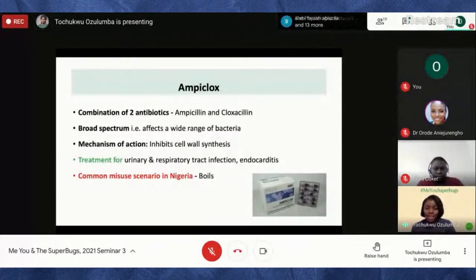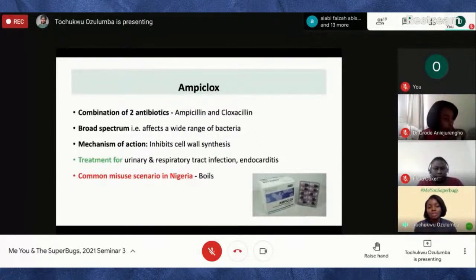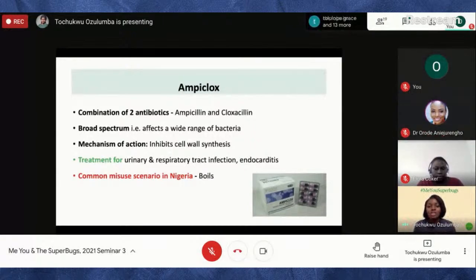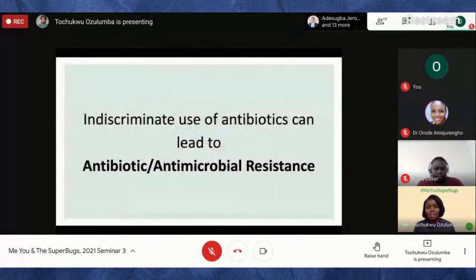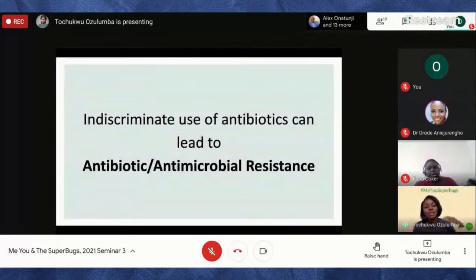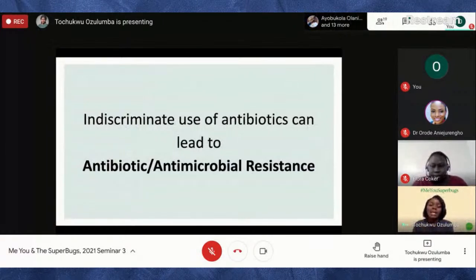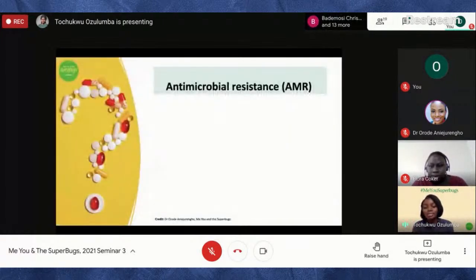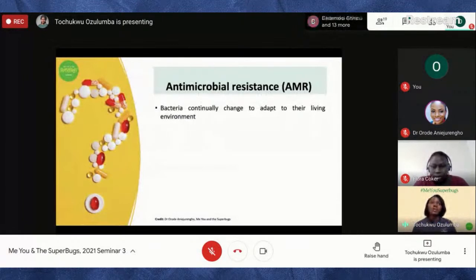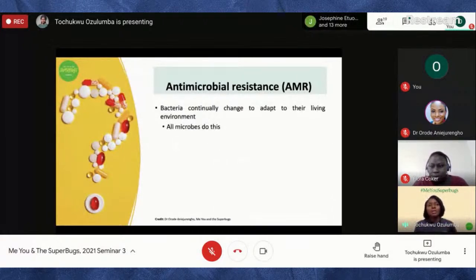We all have our part to play in reducing the rise of bacterial resistance. So what does it mean when a bacteria is resistant to an antibiotic? Improper or indiscriminate use of antibiotics can lead to antimicrobial resistance. Bacteria continually change to adapt to their living environment — not just bacteria, all microorganisms do this, and it's natural, it's part of evolution.